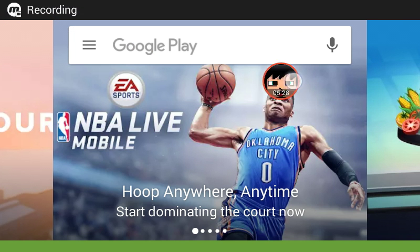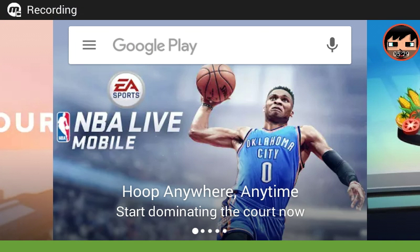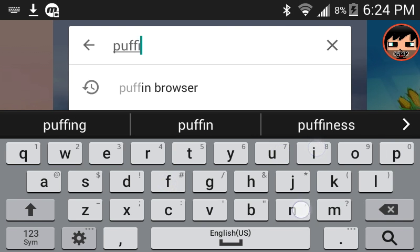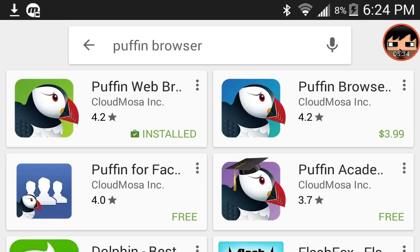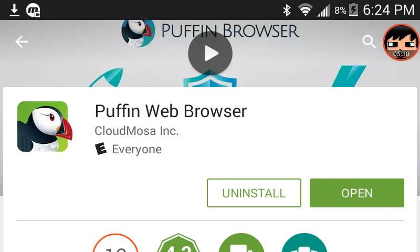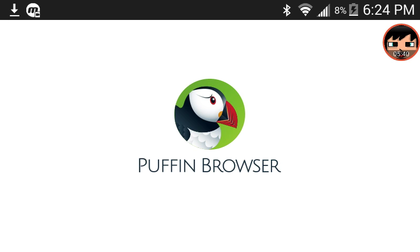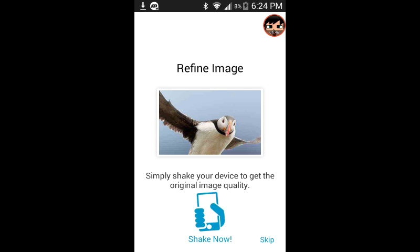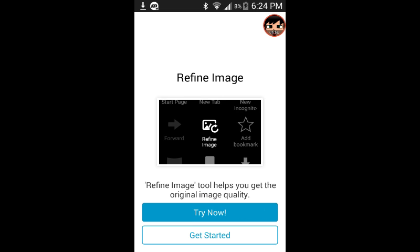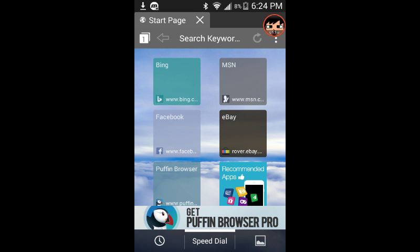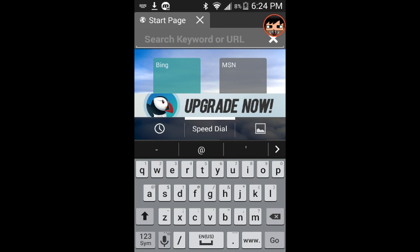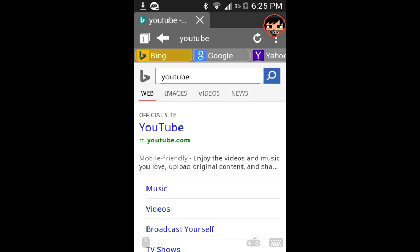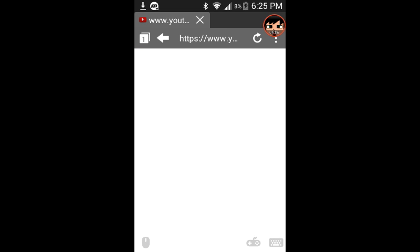I'll see you guys at the Play Store. So once you guys are there, search up puffin browser and it'll be the first one, Puffin Web Browser. Download it and then open it. Get started, okay. So search up YouTube.